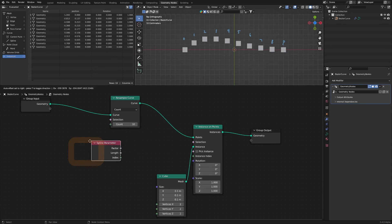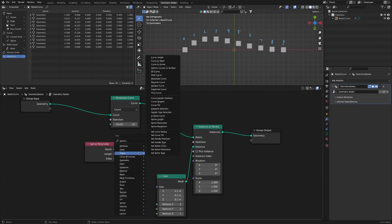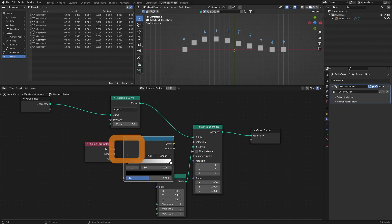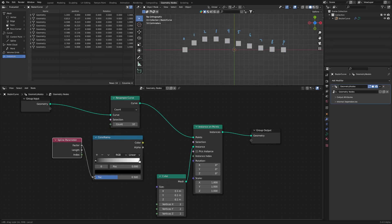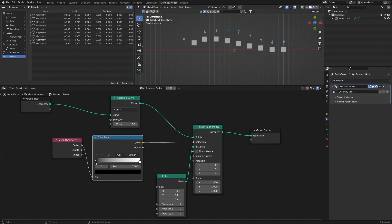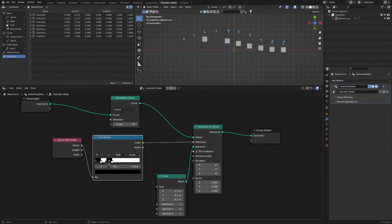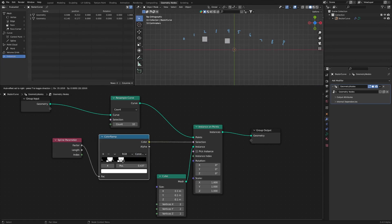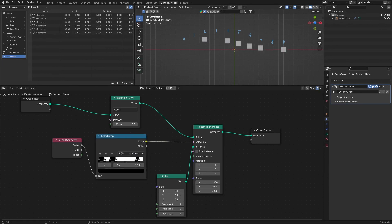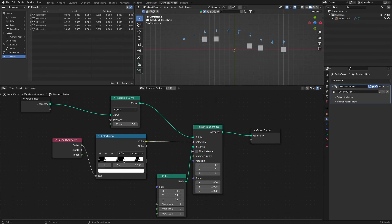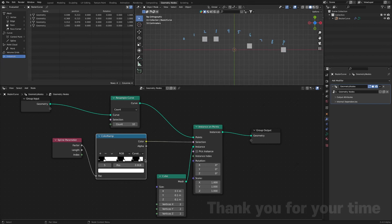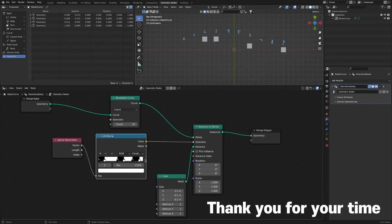Spline parameters and color ramp nodes can be used to make selections more visually comprehensible. That's how to make a selection in geometry nodes. Thank you.